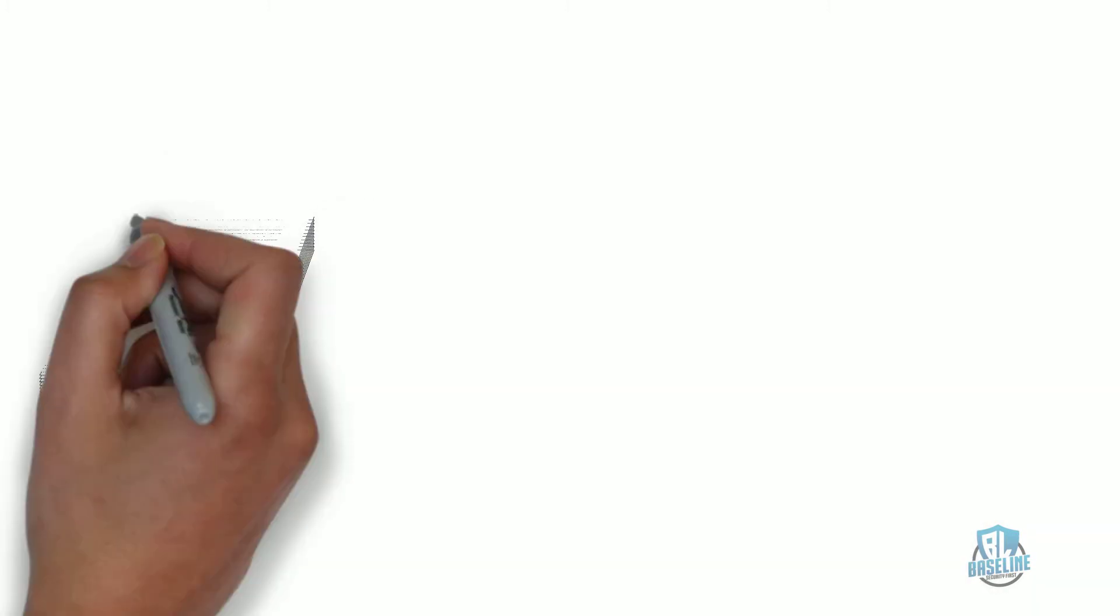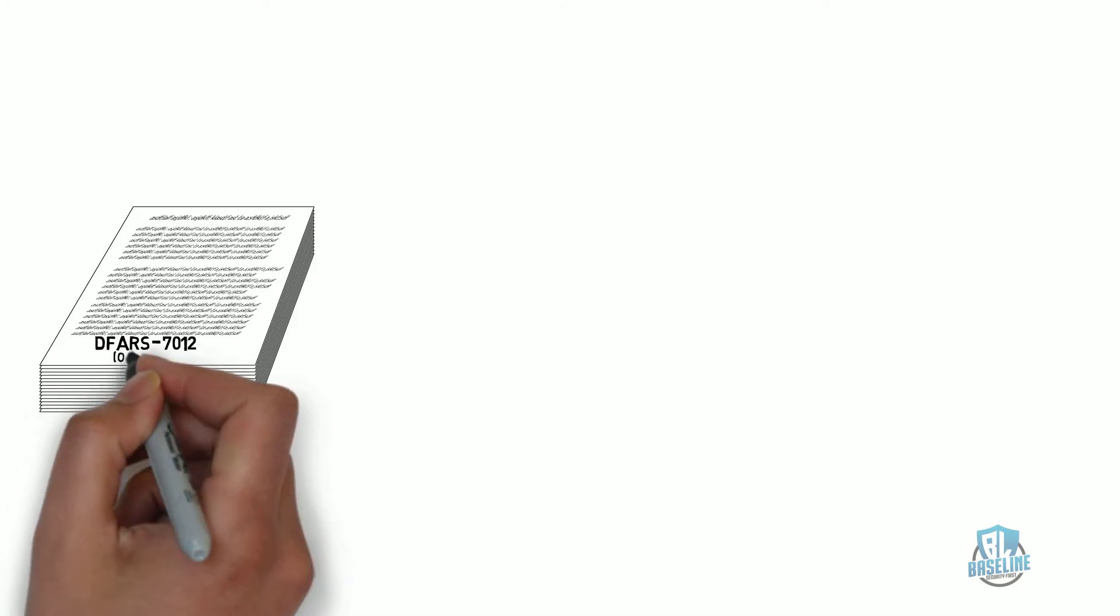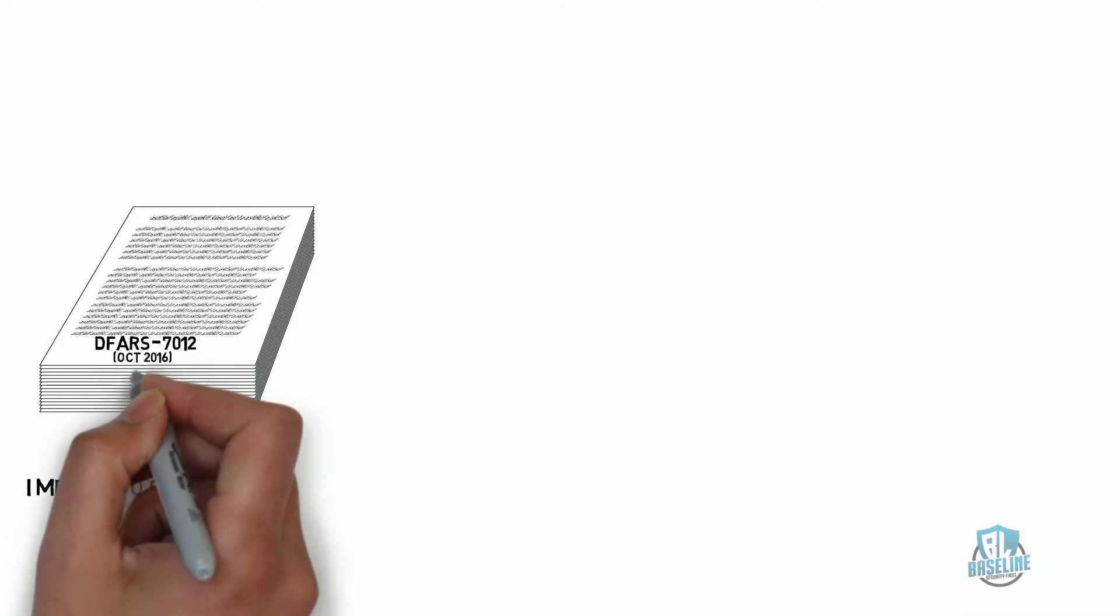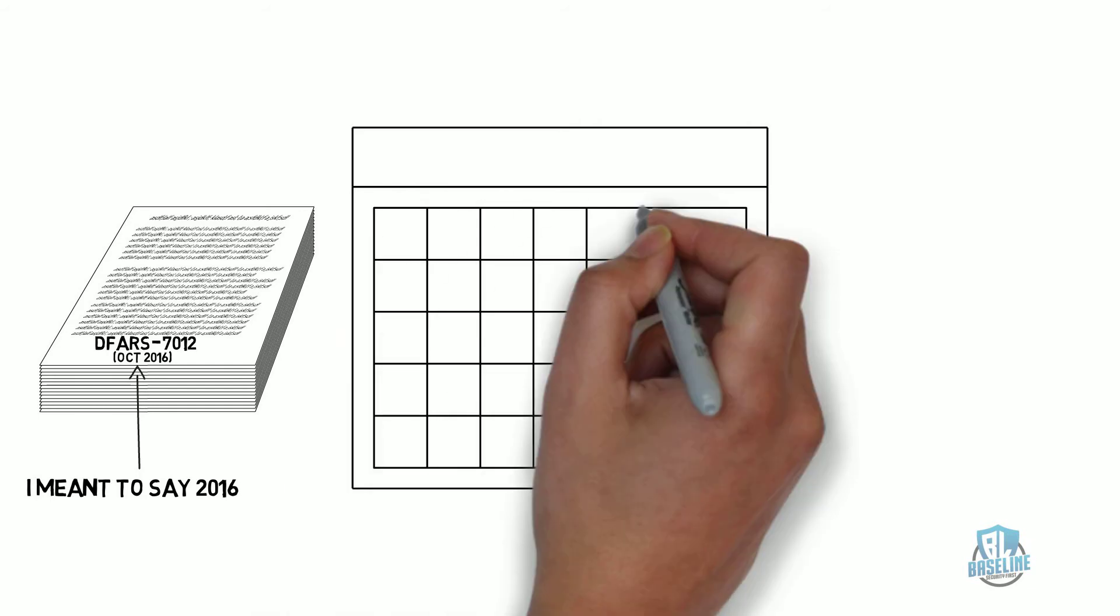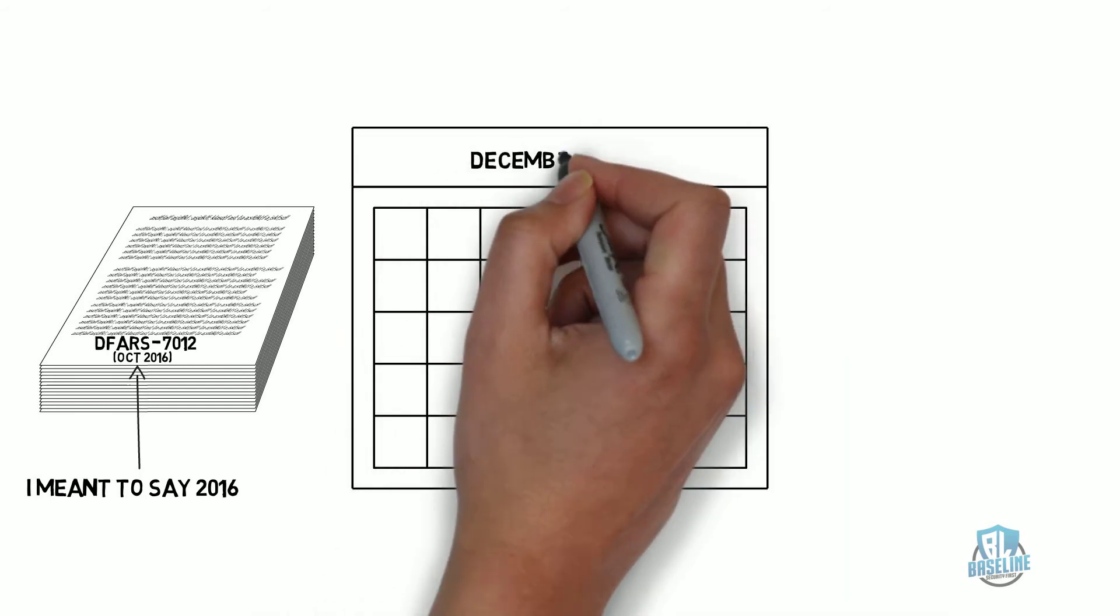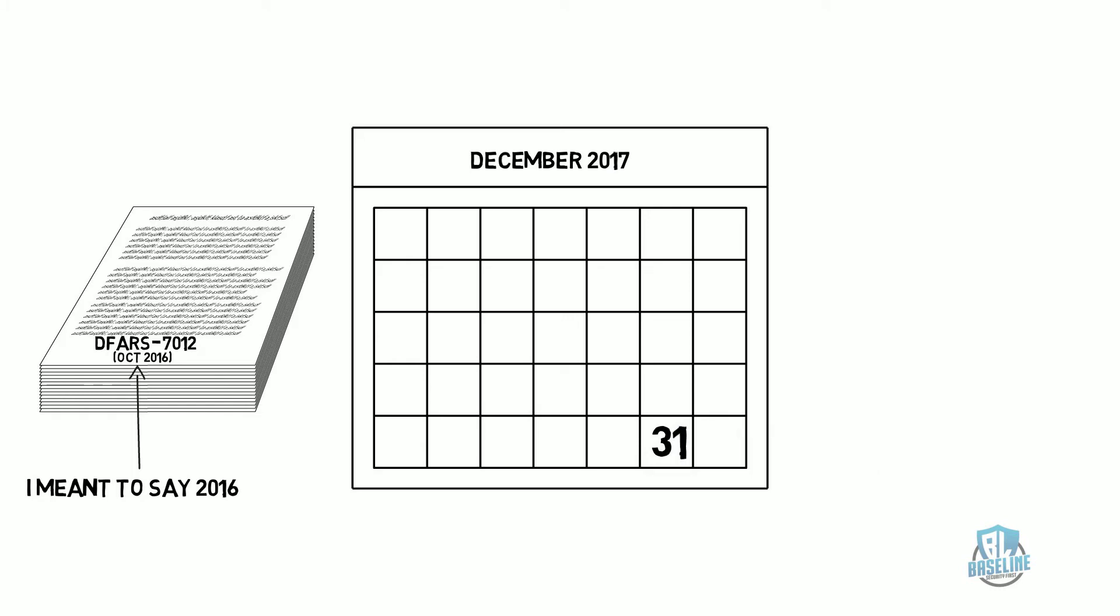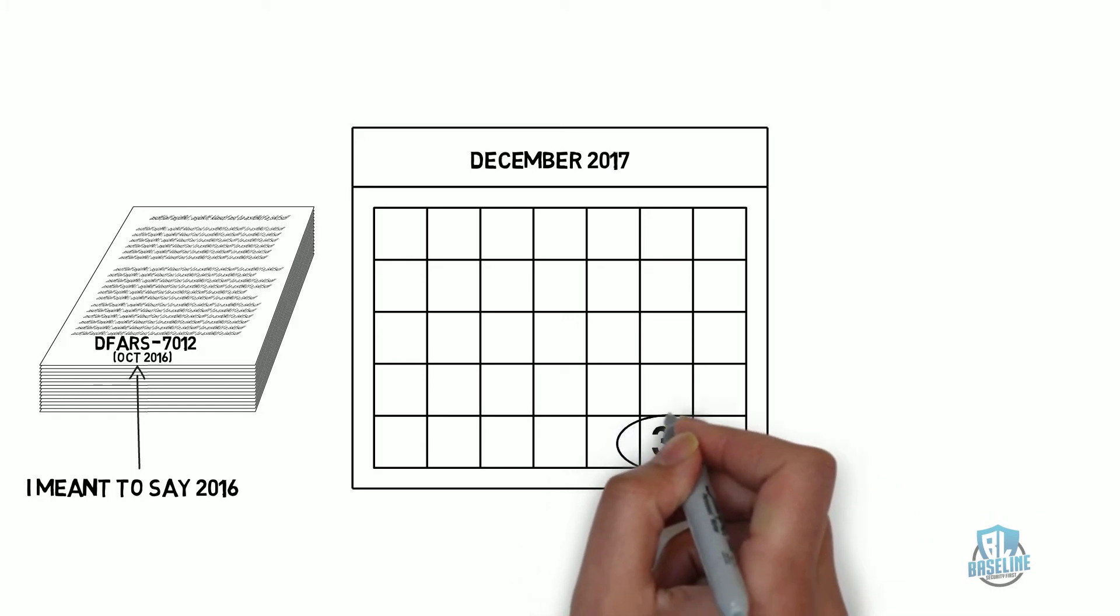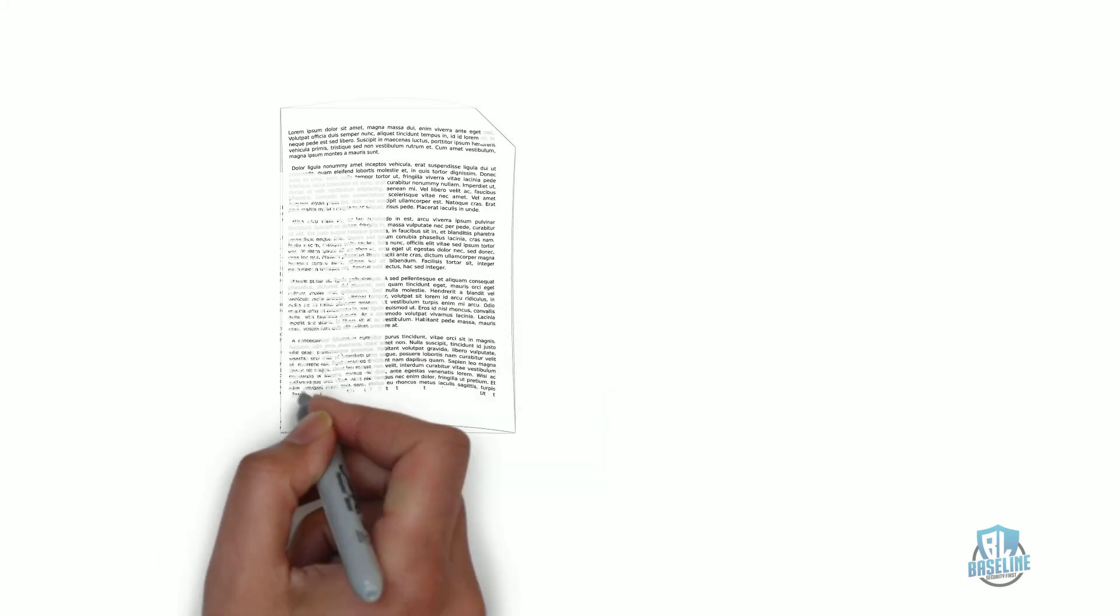The original DFARS-7012 clause dated October 2006 states that all contracting companies that were currently or preparing to conduct business with the federal government needed to comply with the 110 controls listed in the NIST-800-171 by December 31st, 2017.